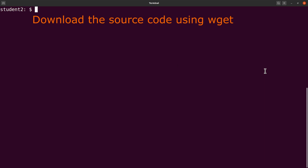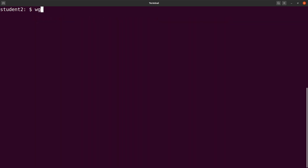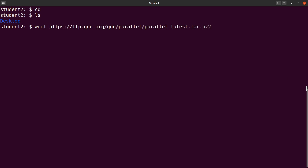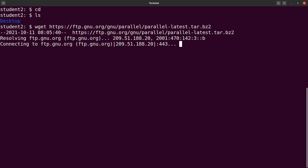I'll use wget to download it. You can also use curl or any other command-line tool that can download files over the internet. But before that, let me navigate to my home directory first. I'll do an ls, and then download using wget, supplying it with the link we copied from the browser.